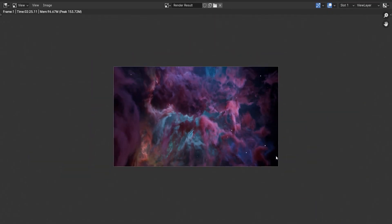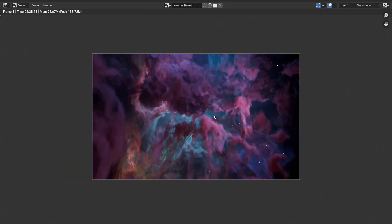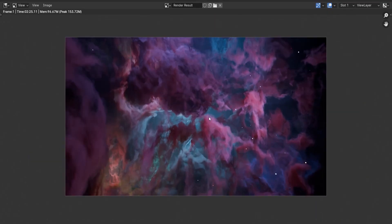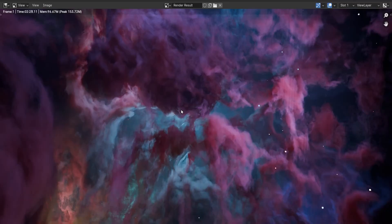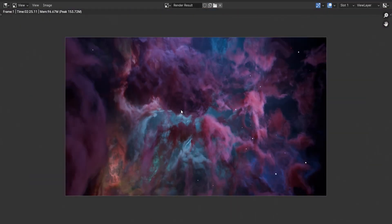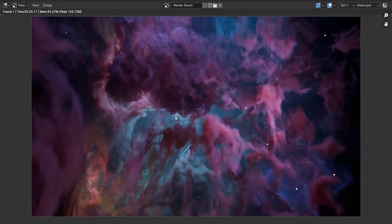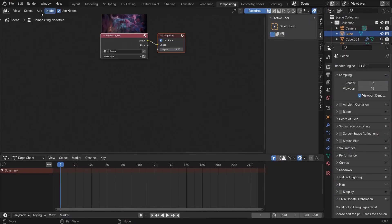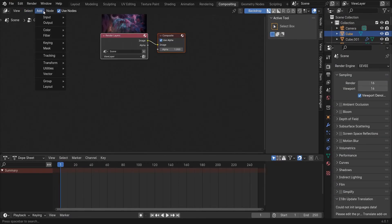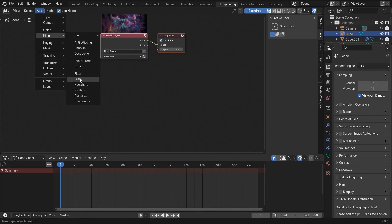We rendered this scene and wow, this is really very beautiful. In the compositing section, we can make the result even better. First, add two glare nodes and play with their settings.